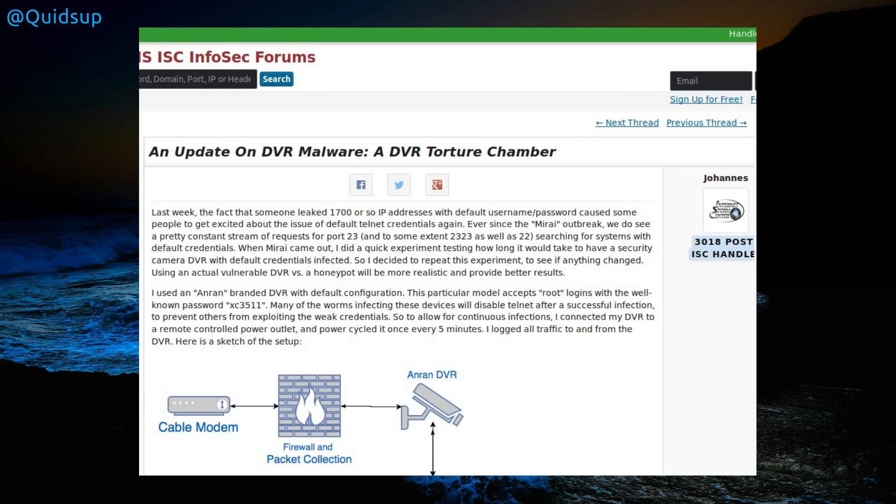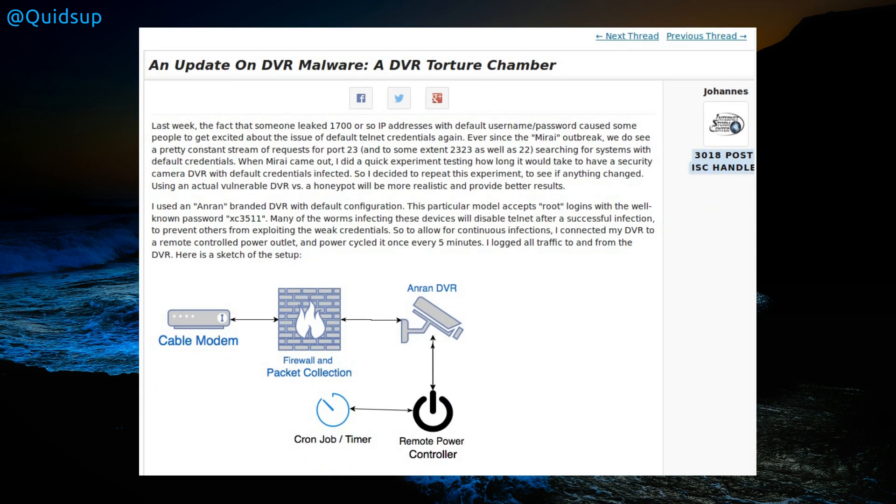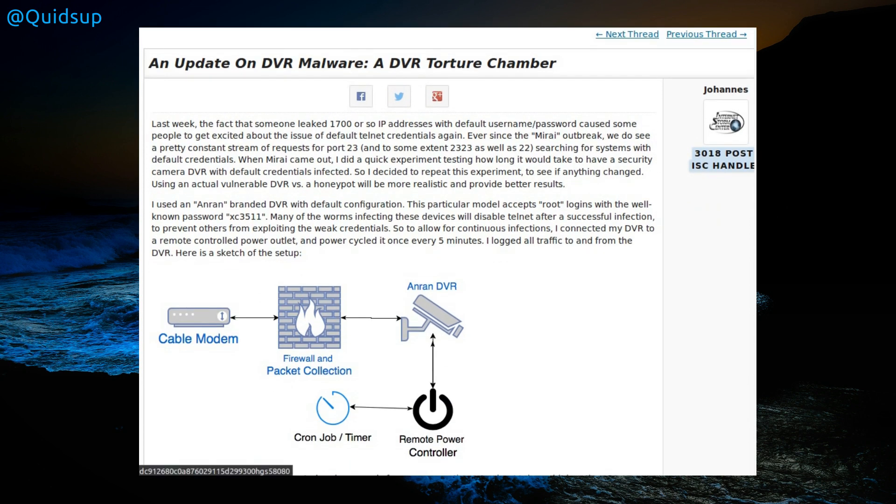Here's an article from SANS: An Update on DVR Malware, a DVR Torture Chamber. Digital video recorder. This was to do with the Mirai outbreak. This may not seem particularly Linux related, but it's the Internet of Tat. These are actually Linux devices running pretty poorly in terms of security. It has SSH and a standard password.